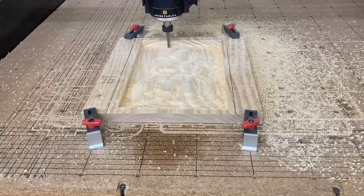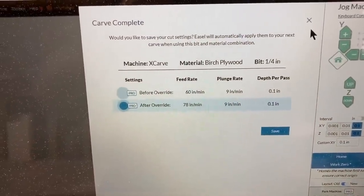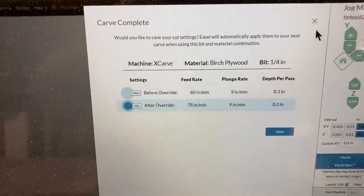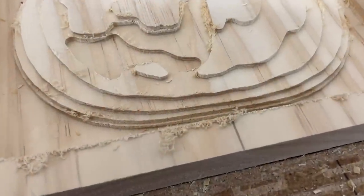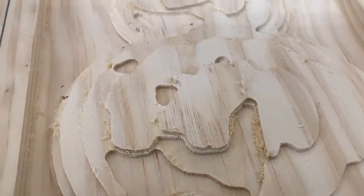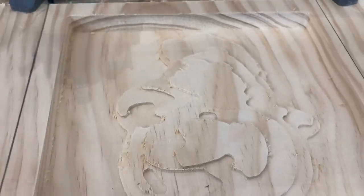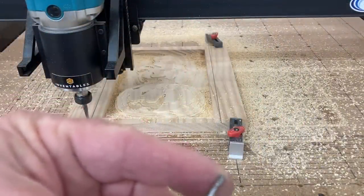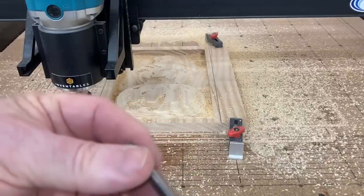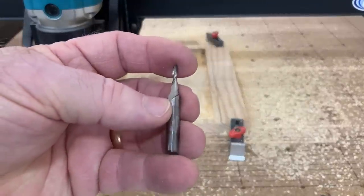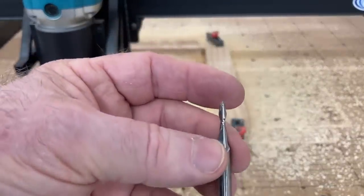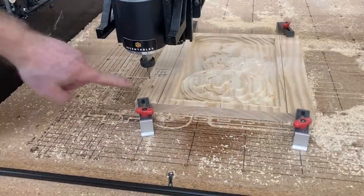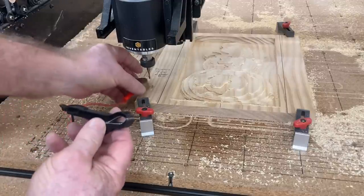But the good thing is the roughing pass is finished, and I want to be able to show you this. I was running at the 78 inches per minute, 9 inches per minute on the plunge rate at 0.1. I want to give you a real good close-up look at the roughing pass. This creates the different layers, and it removes as much material as possible so that it puts the least amount of stress on the 1/8 ball-nose bit. Now, this is the 1/8 ball-nose bit that I'm going to use to do the finish cut. Now, this has the quarter-inch shank, and I recommend using the quarter-inch shank versus the 1/8 inch because it's just going to provide a lot more stability for you.